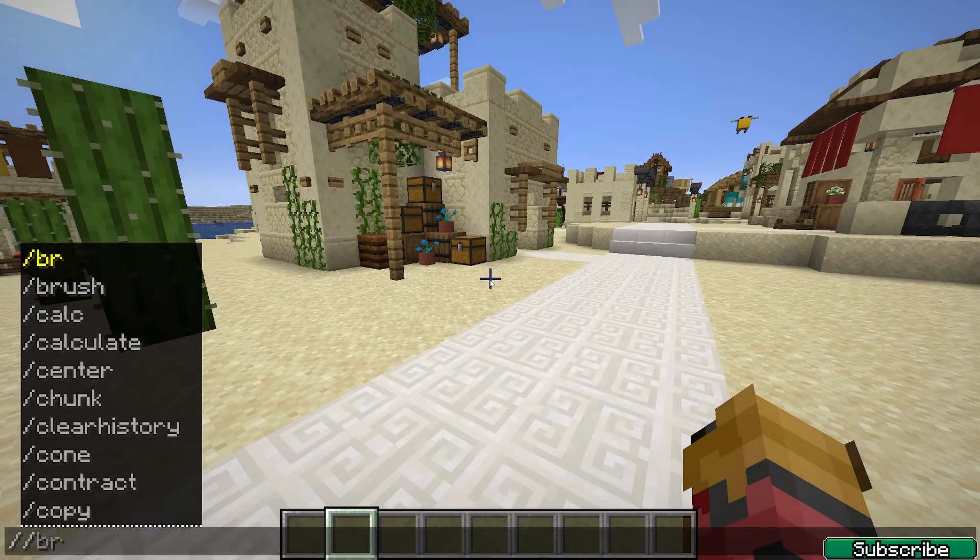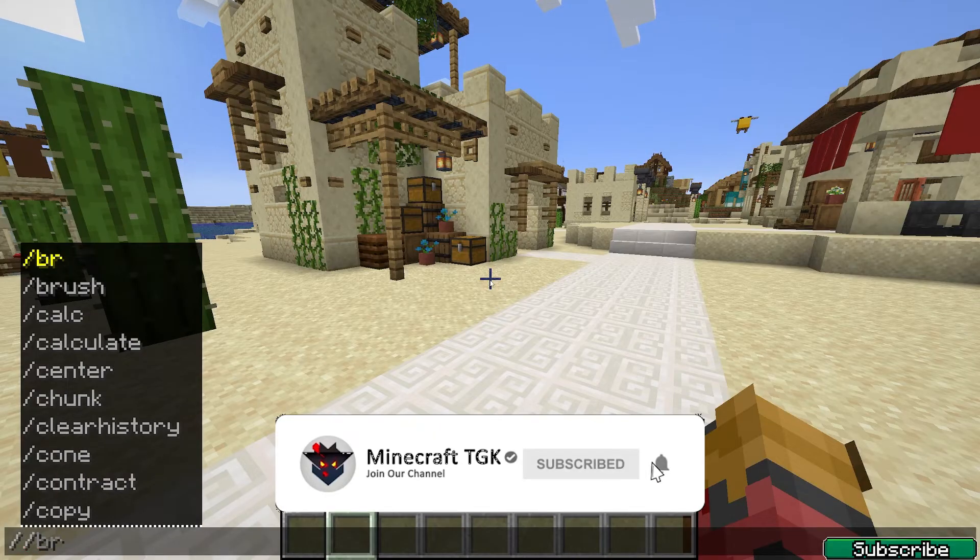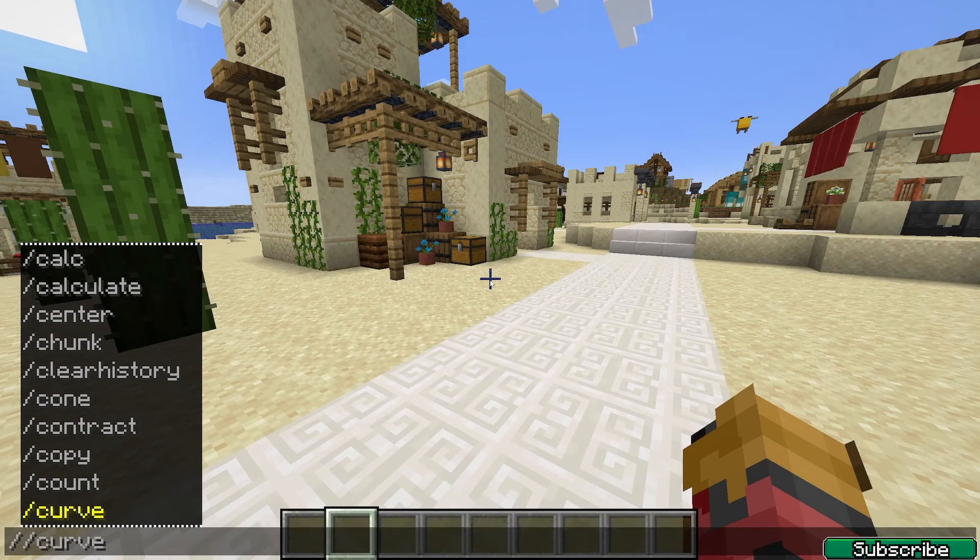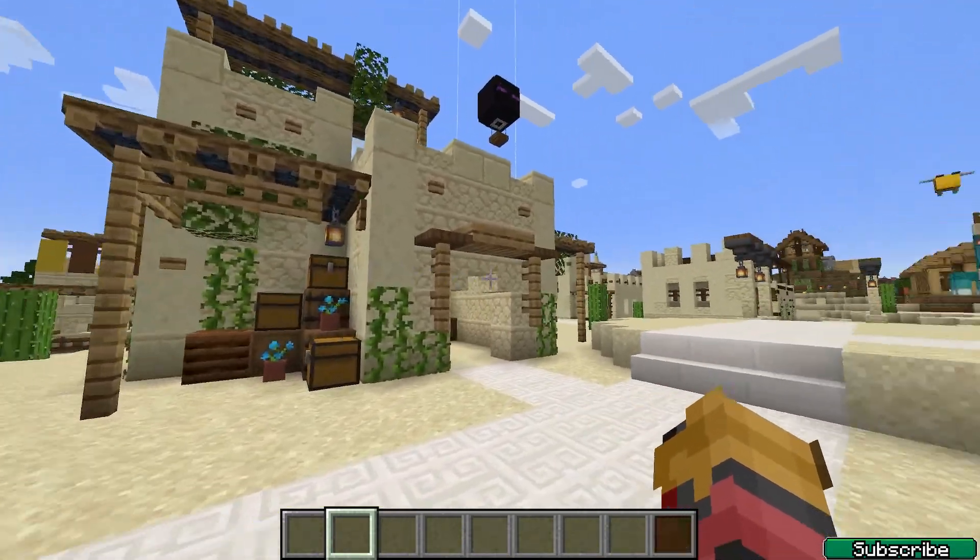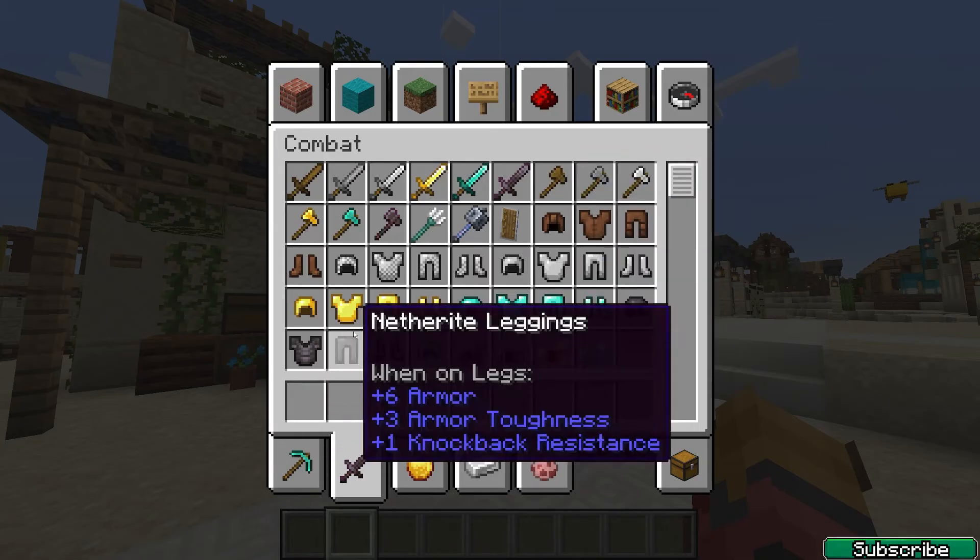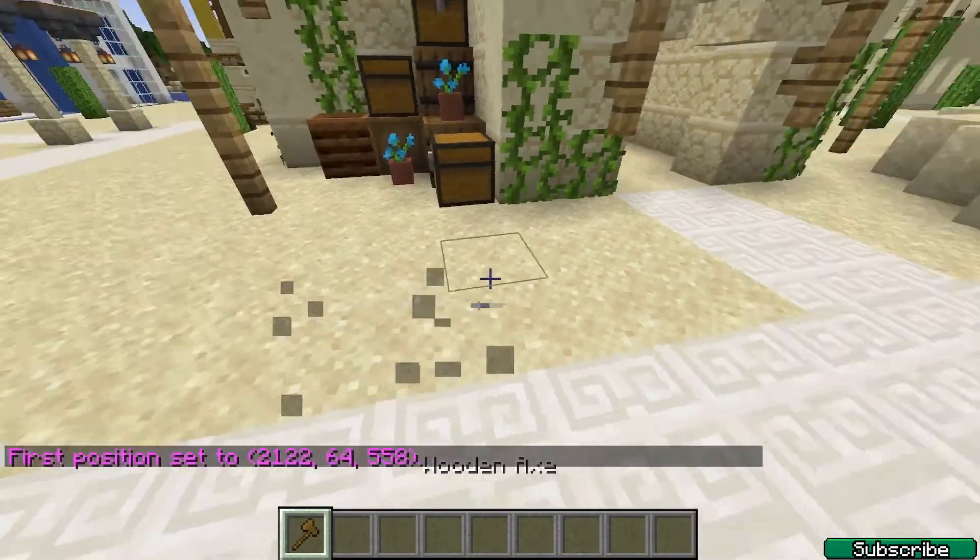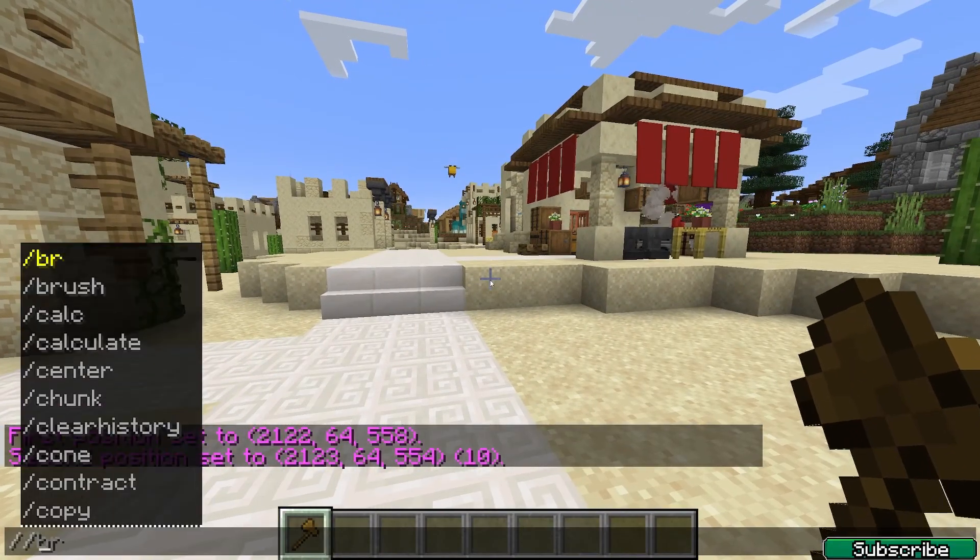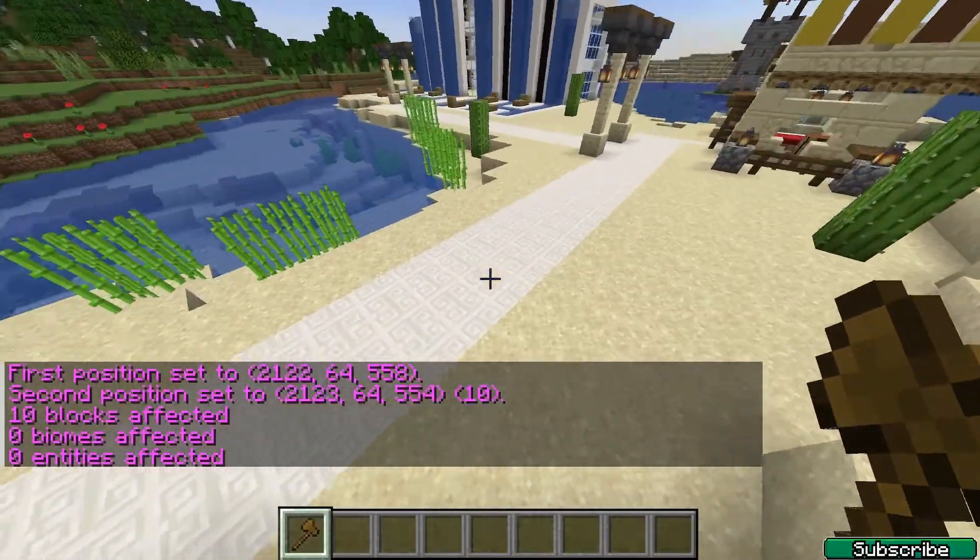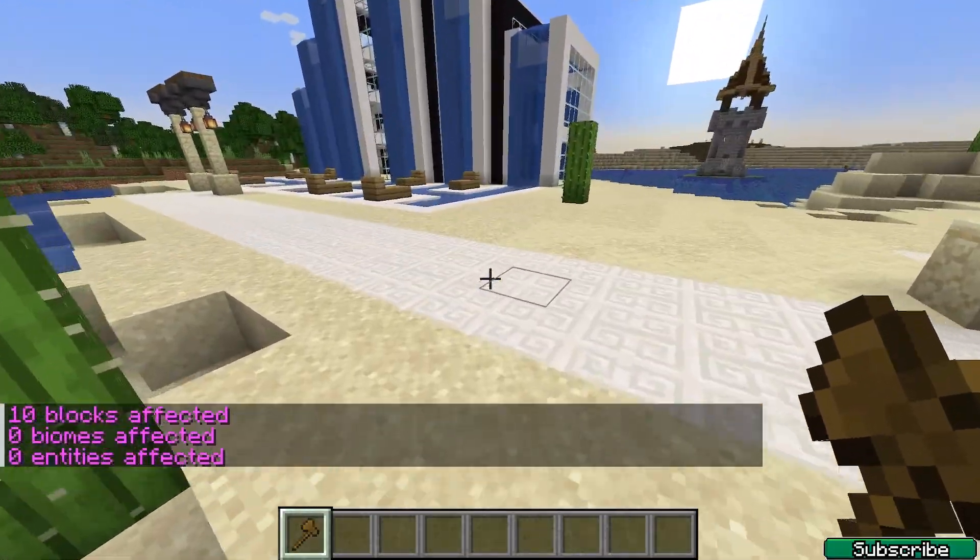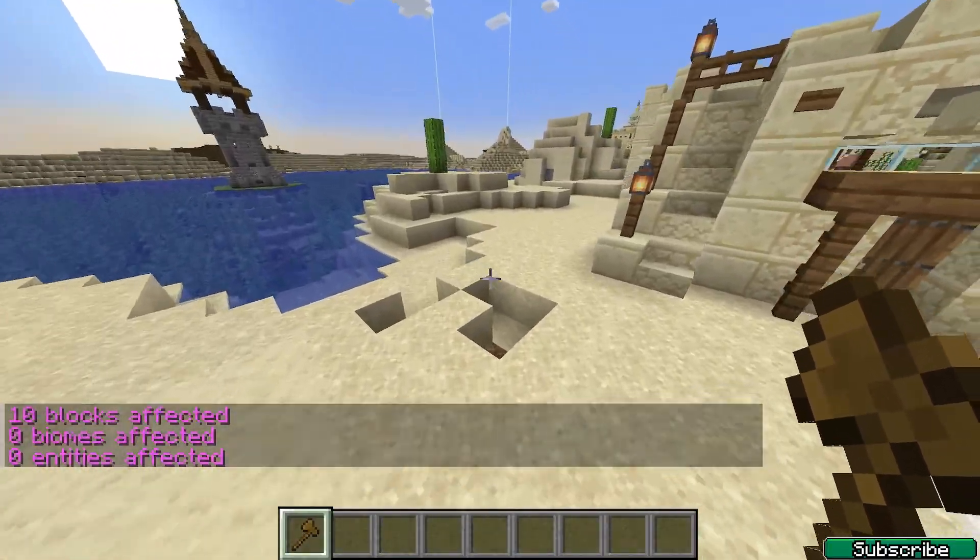When I go to chat, as you can see I can do some pretty cool stuff with WorldEdit. You can copy, for example this house. Make sure you use the wooden axe. When I hit, you can see first position, second position. You can say slash slash copy and then you can do slash slash paste, and stuff like that.